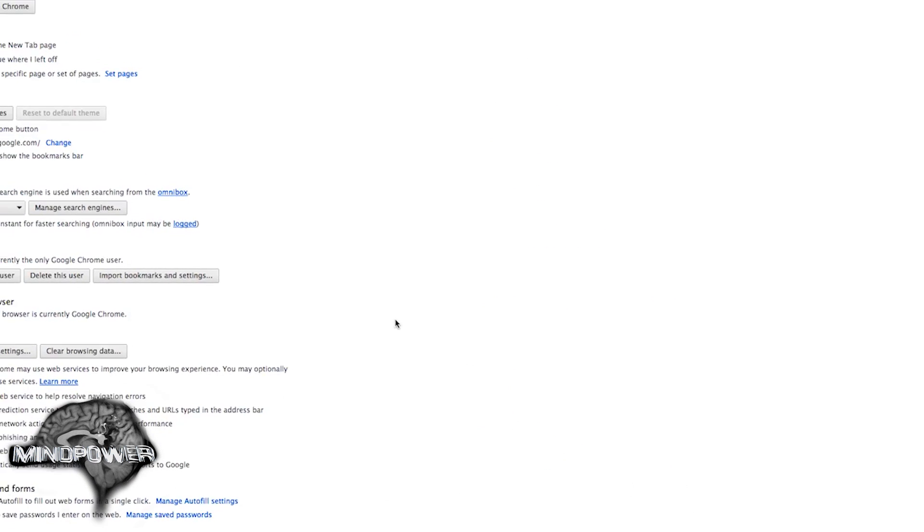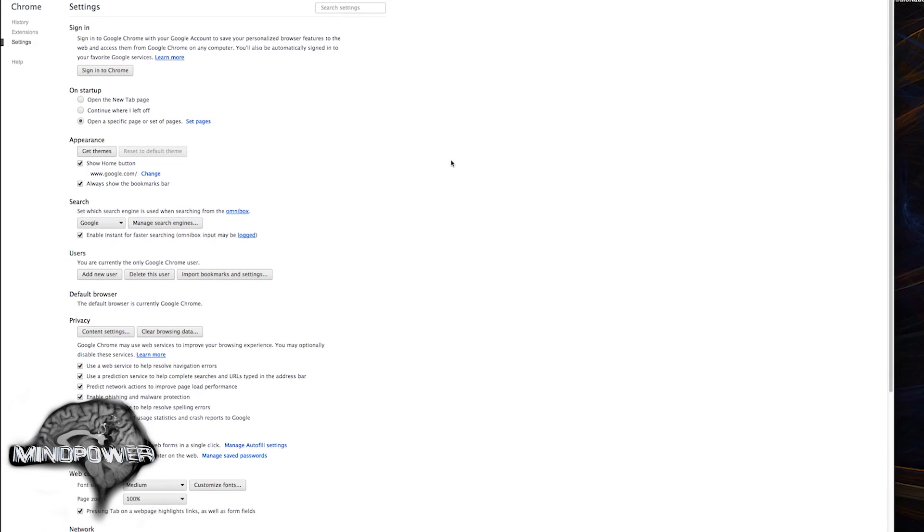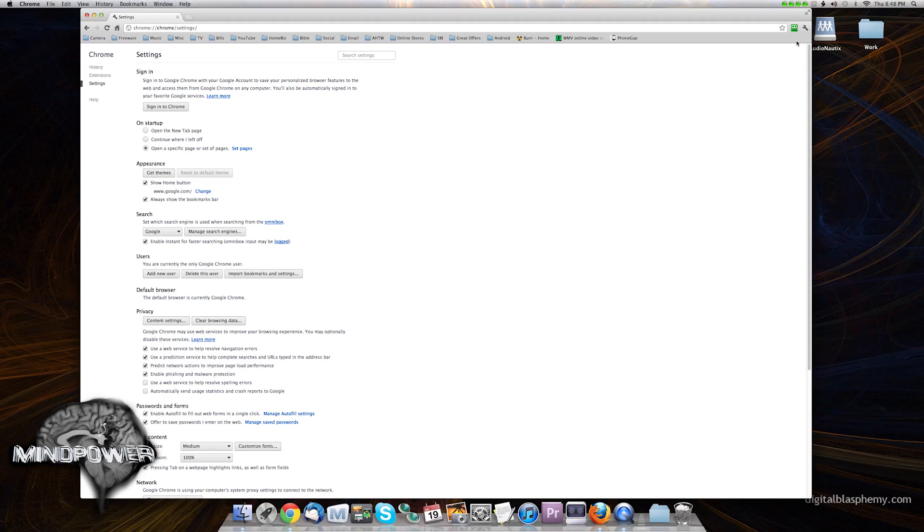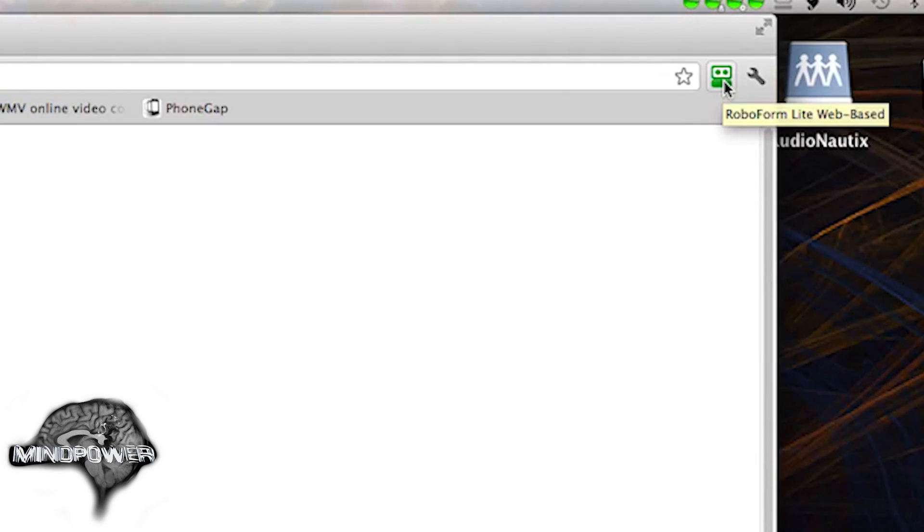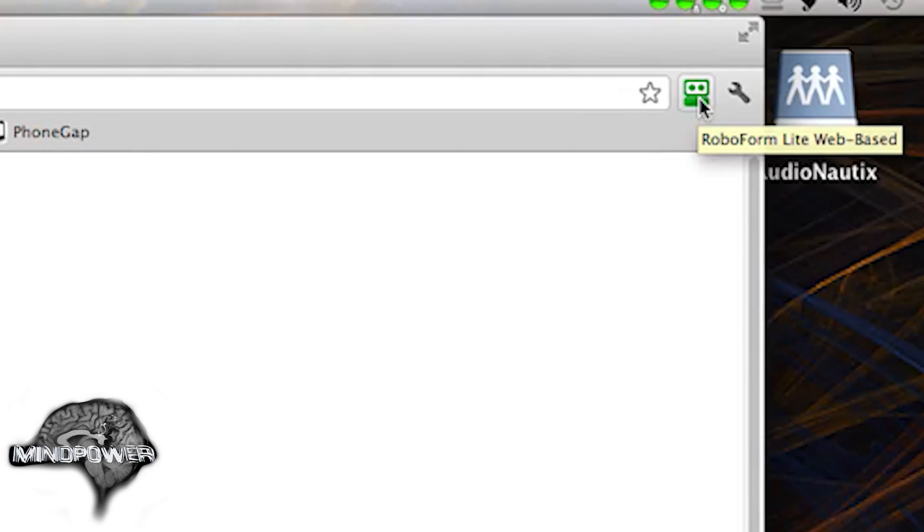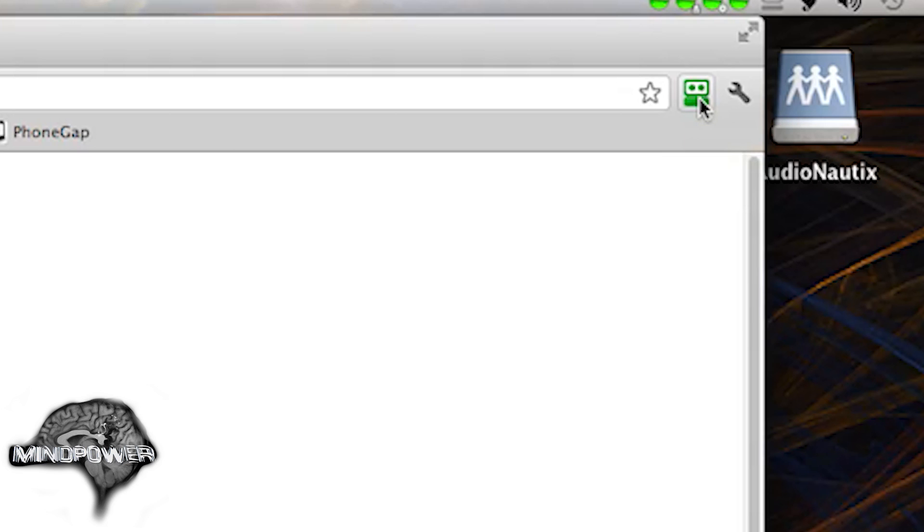A great alternative to this would be to use RoboForm. And you can see I have the RoboForm Lite web-based plugin. It uses the RoboForm Everywhere database. You can use that RoboForm Lite plugin to store your passwords. And it encrypts them with not only a username and password for your RoboForm Everywhere account, but also it will encrypt them with the passphrase of your choice.